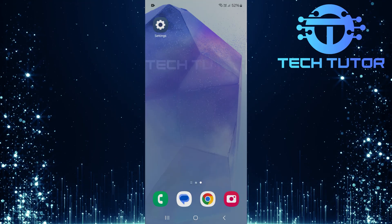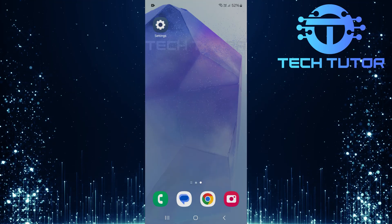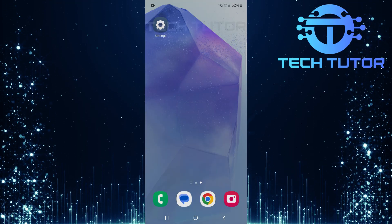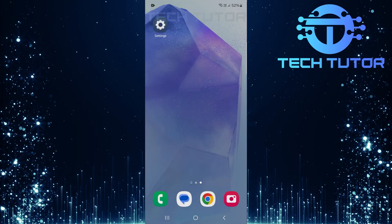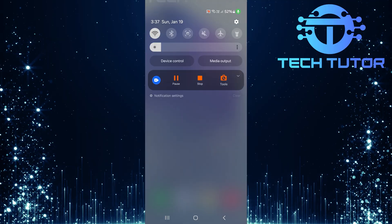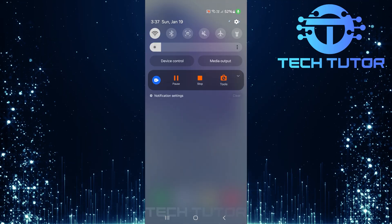But don't worry, I will guide you step by step to fix this issue. To get started, swipe down from the top, just like this, and then tap on the gear icon at the top right corner.